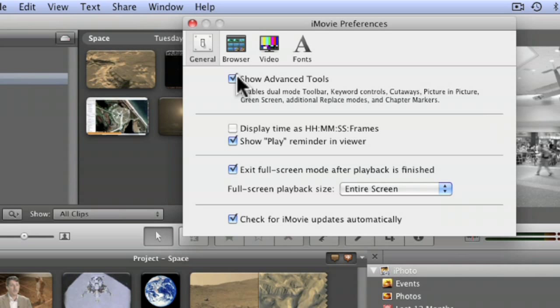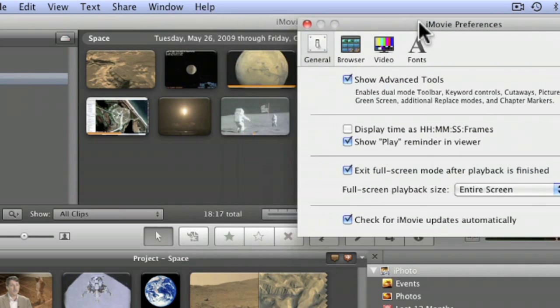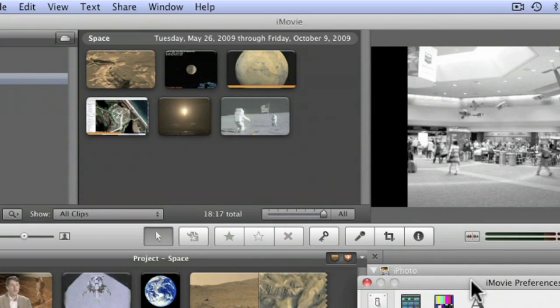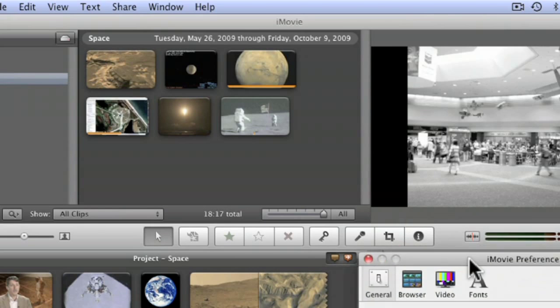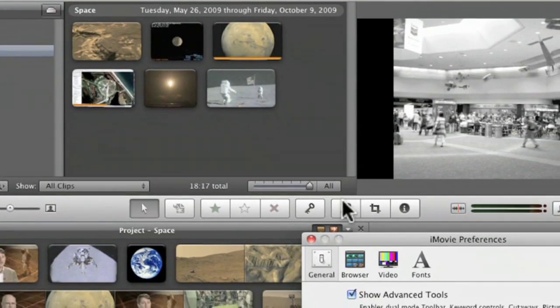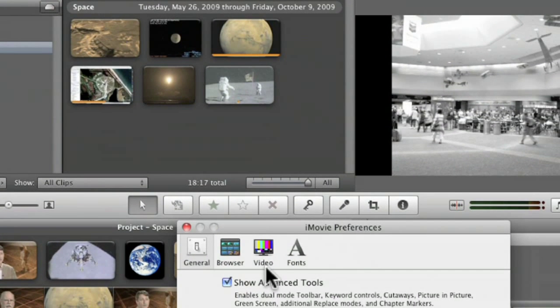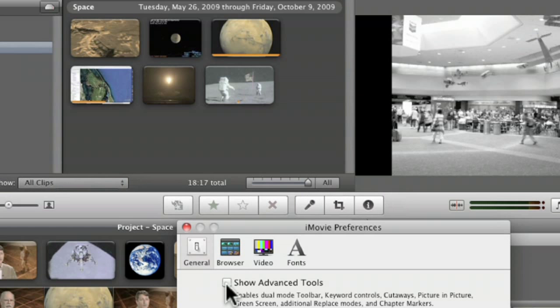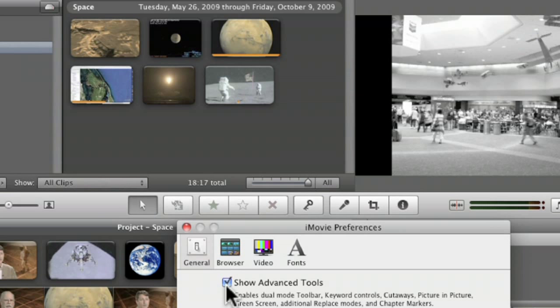When you click advanced tools, I don't know if you saw this, but I'm going to do it again. There's new buttons that show up down here. I'm going to turn that off, whoop, they disappear. Click on it, they show up again.